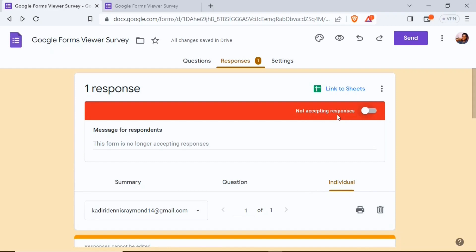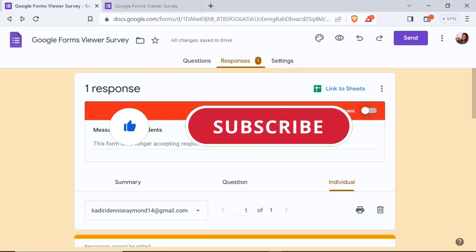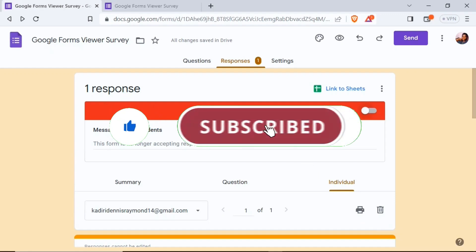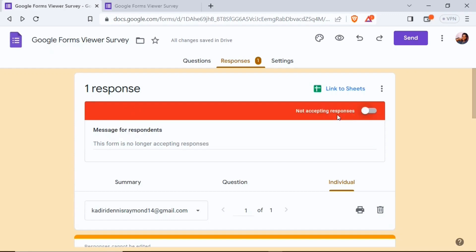That's it guys — that is how to use Google Forms. If you find this video helpful, do well to give it a like and subscribe to the channel. Turn on post notifications so you get notified when I post a new video. Thank you and I'll see you on the next one!